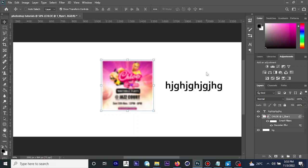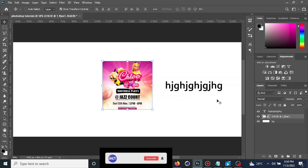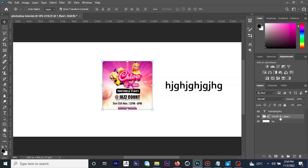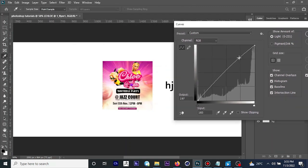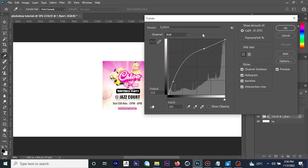Another color correction function I'd like to introduce is Curves. Curves are used to modify the tonal range of your image — they give you more control over shadows, highlights, and midtones. To access the Curves dialog box, make sure your image is selected from the layer panel, then press Ctrl+M. The more you decrease the curve, the deeper the tone; the more you increase it, the brighter the tone becomes.